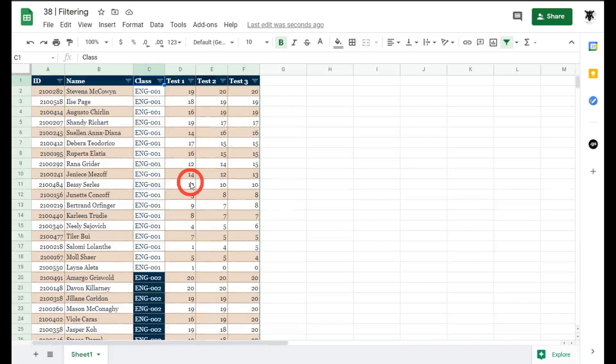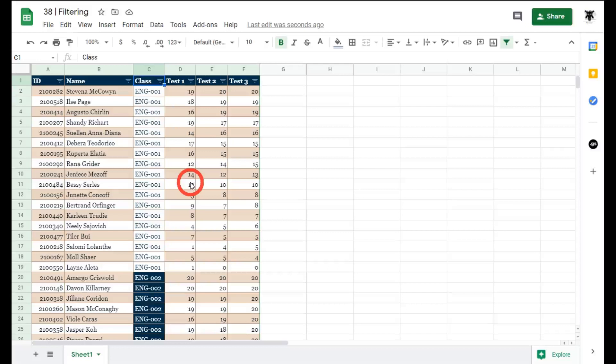That's sorting but so what if we just want to filter out and see only specific things within this data. Let's have a look at this.